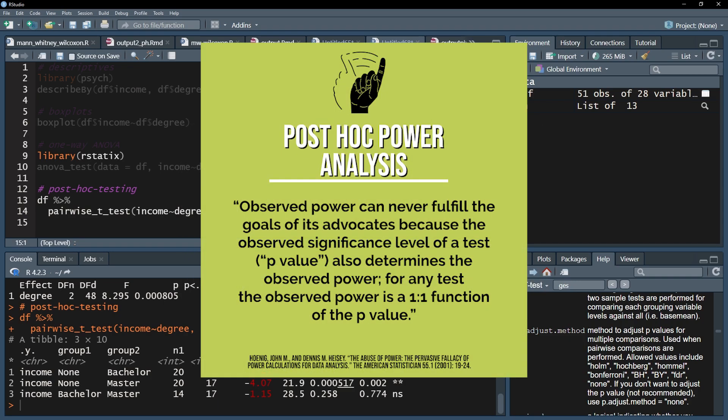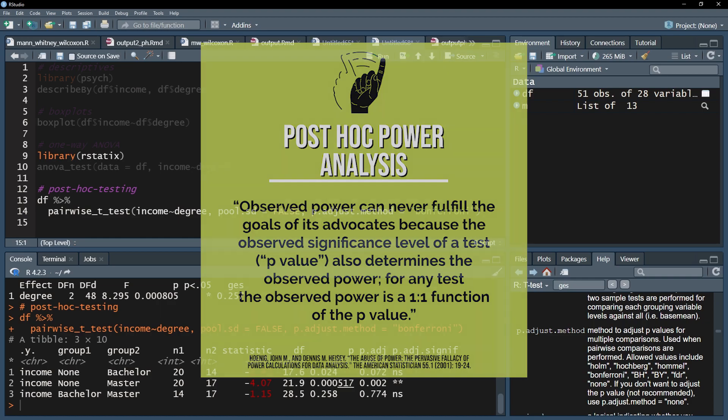Don't, and I repeat, please don't do post-hoc power analysis to justify your non-findings, because the observed power is a one-to-one function of the p-value.